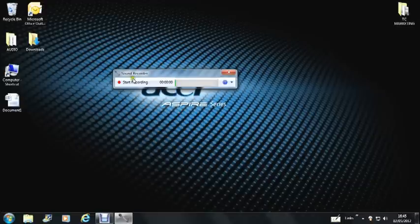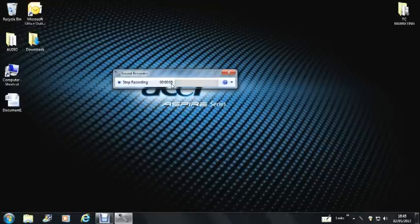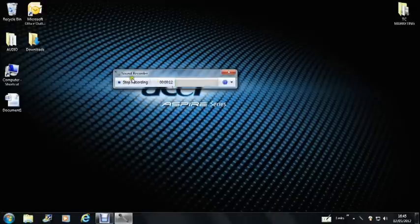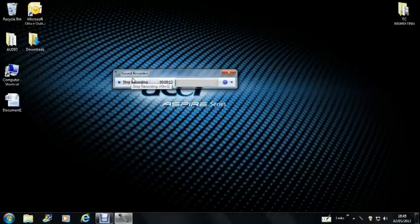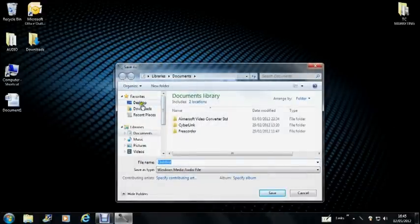So all you do is press play on your cassette recorder, and then just click the start recording button. As you can see at the moment, where I'm speaking into the computer, this will actually be recording my voice, but when you're playing your cassette tape, it will be playing that. So I'm going to stop it now, and then it gives you an option to save.